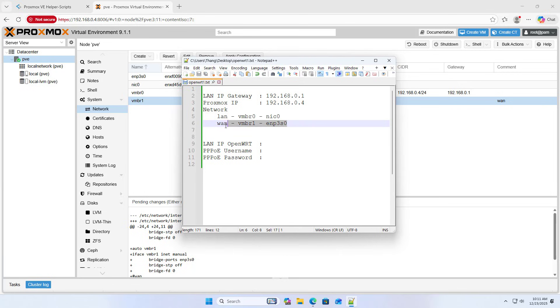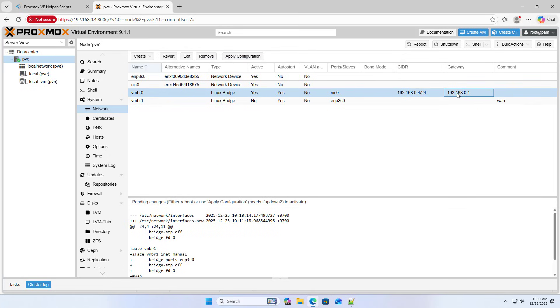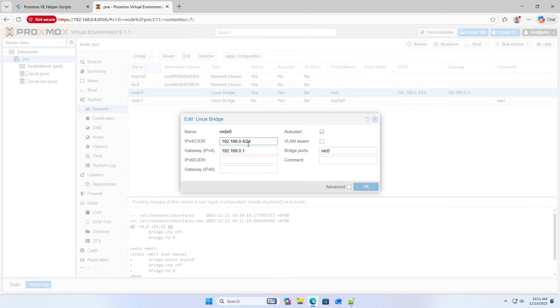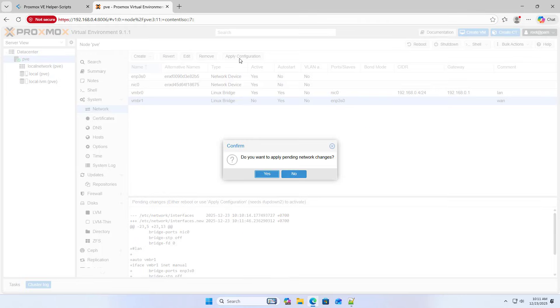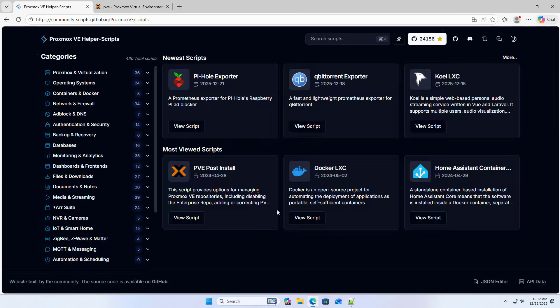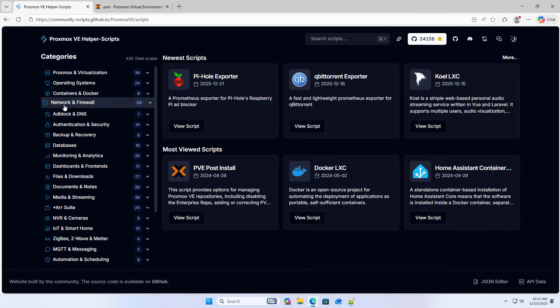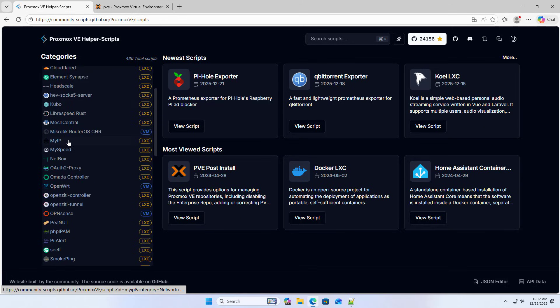The service provider's router has certain limitations in functionality. OpenWrt is an open source operating system. It can be installed on a router or PC router. In this case, I'm using Proxmox as an OpenWrt. On Proxmox, I create an OpenWrt virtual machine and use it as an ISP router. Follow these steps.